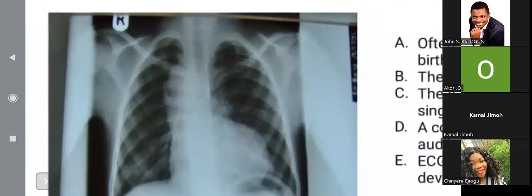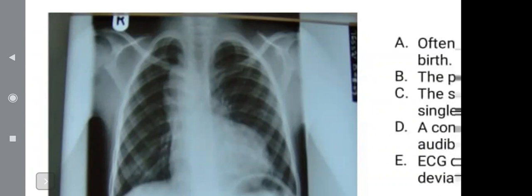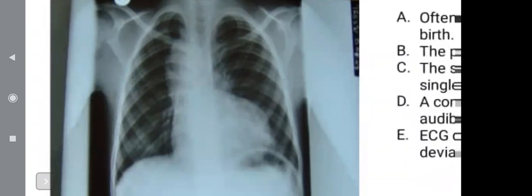In the cyanotic heart conditions where TOF is, we have the ones that have oligemic lung fields — that's what they are likely to ask you. Oligemic lung fields and plethoric lung fields. When I say oligemic lung fields, I mean the heart condition makes it difficult for blood to flow into the lungs, so when you look at the X-ray the lung area will appear darker — hyperlucent. So in TOF, if they ask you about plethoric lung field — is it true or false?